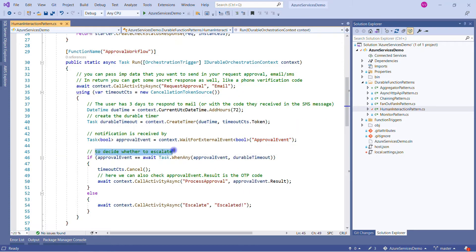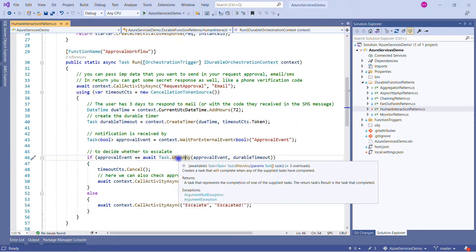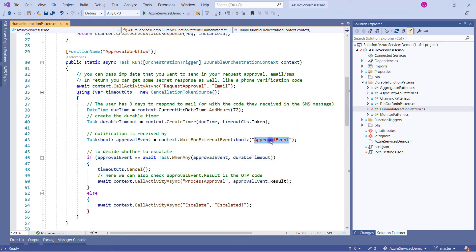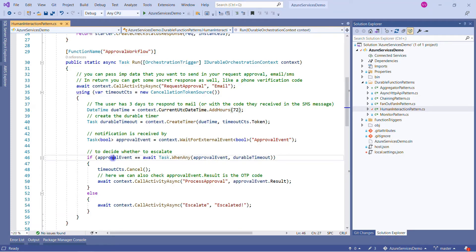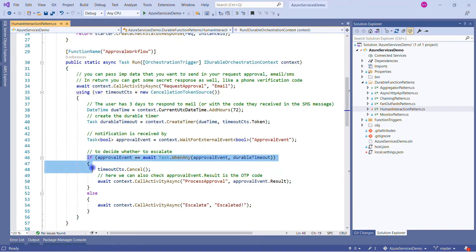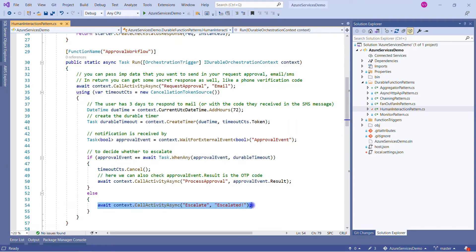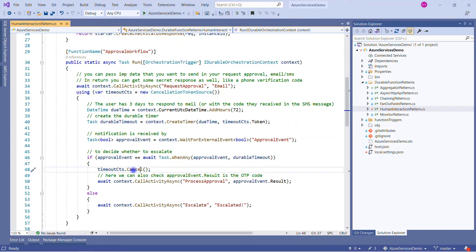We are waiting for the external event using WaitForExternalEvent for the Approval event. On the next line we use Task.WhenAny — a task that represents the completion of one of the supplied tasks. We have two tasks: either this approval event is completed, meaning the approval event is raised, or the durable timeout happens, meaning we have already waited 72 hours. If the condition is not true — meaning it timed out — it will go to the else block and call the Escalate activity.